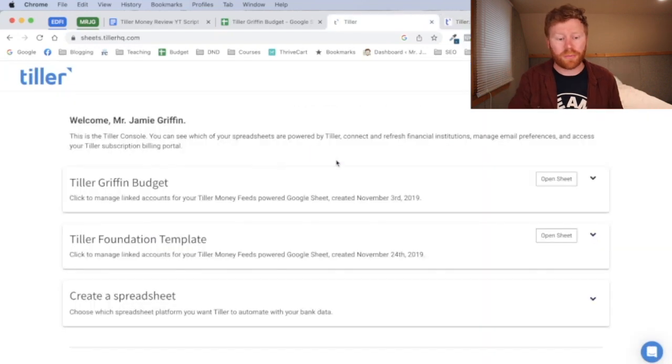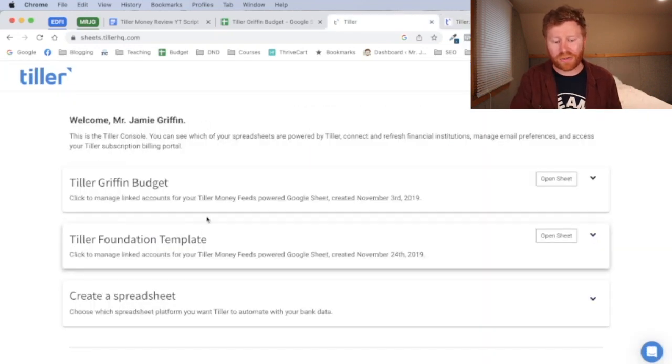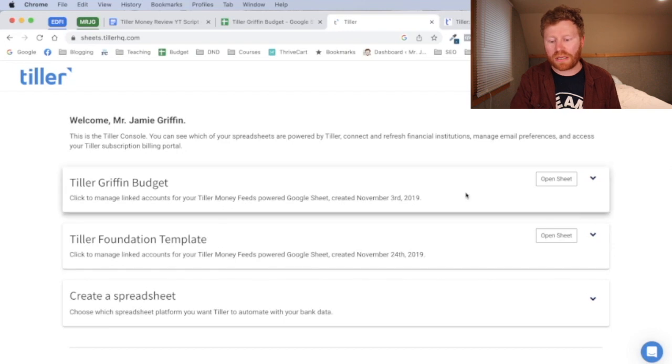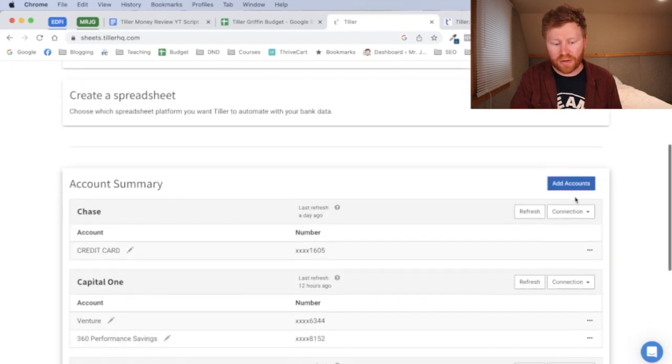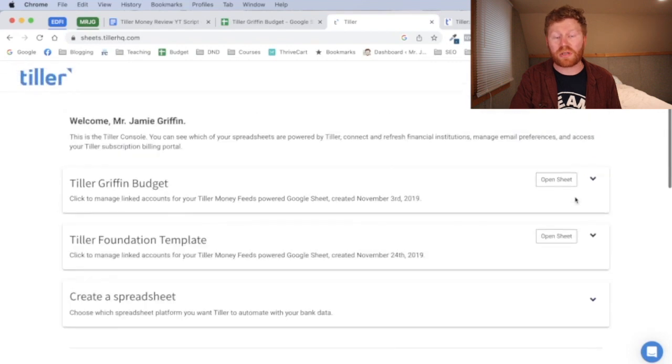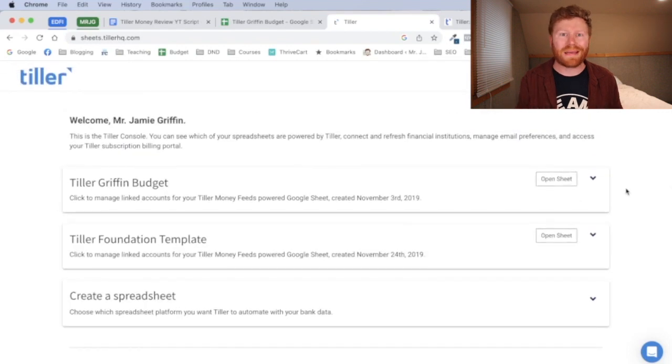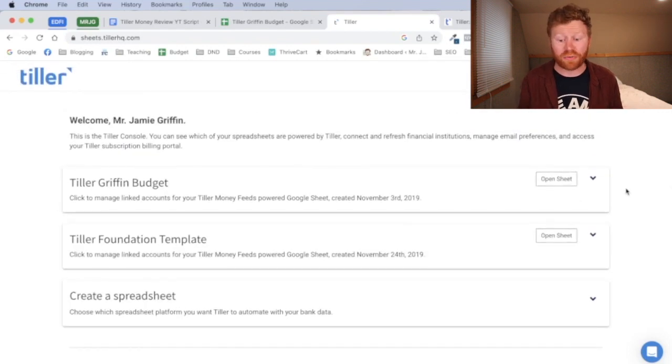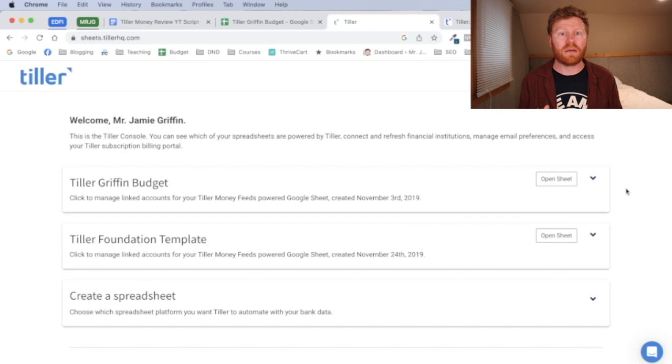So once you're at your homepage here, it's going to say welcome to you. And I've already set up a couple of budgets here and connected some accounts, but you can add accounts down here. You can do your credit card accounts, banking accounts, checking and savings accounts, a bunch of different accounts. They're really easy to connect.